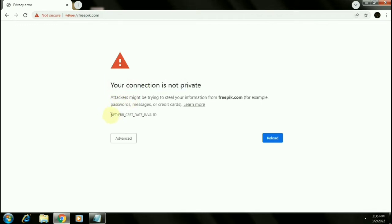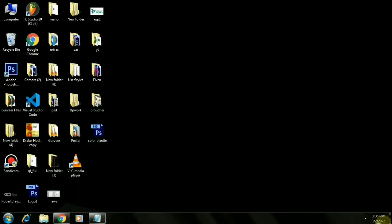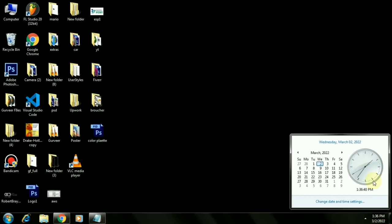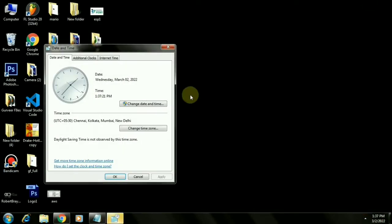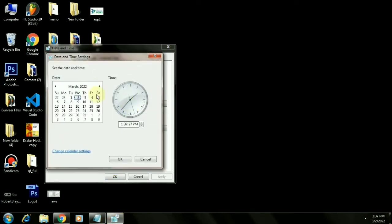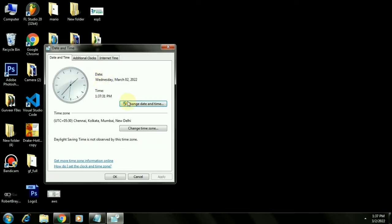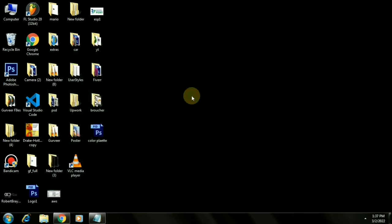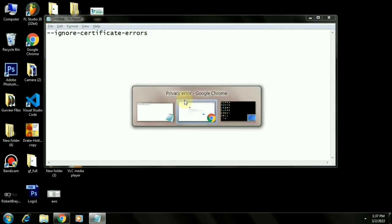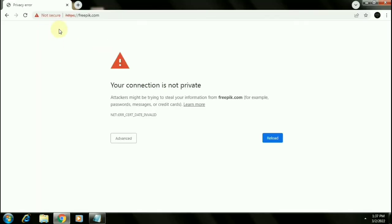So one of the solutions might be to upgrade your date and time, to make sure your date and time should be correct. But my date and time is correct and this solution isn't working for me as you can see.